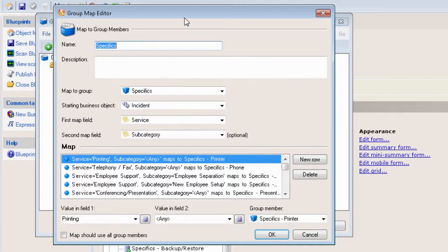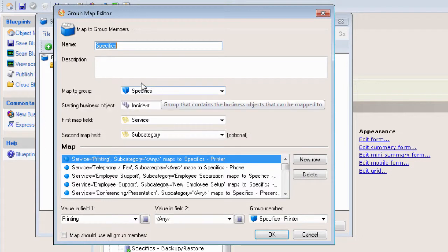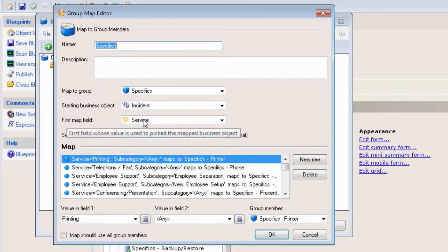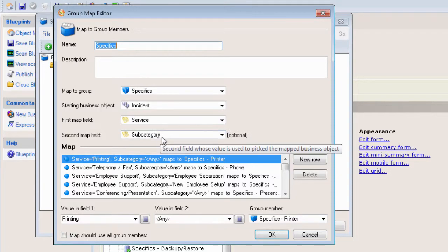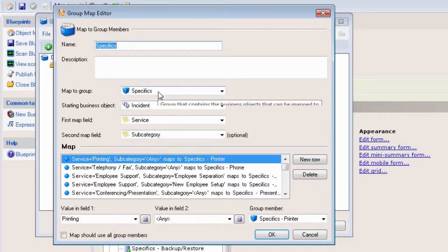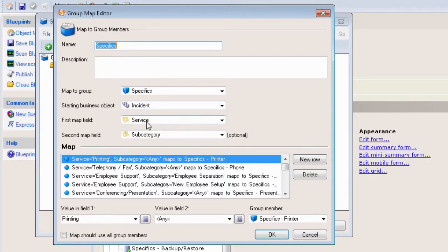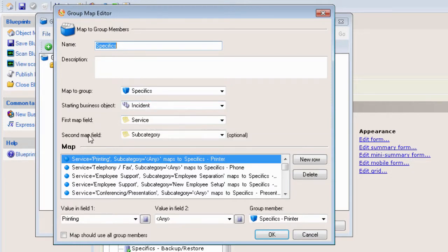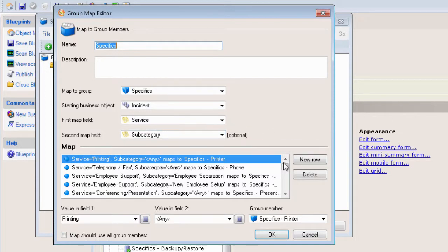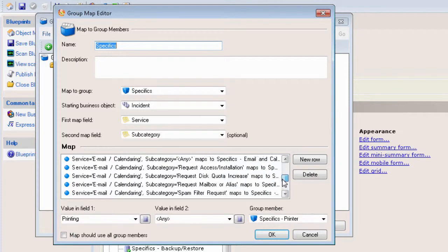You want to bring up the group map editor. Now what you'll see here is what we're mapping, what we're mapping it to, and the fields that we're using to map the specific screen. In our case, we're mapping specific screens to the incident object. We're using the service as the primary field and the subcategory as the secondary field. Out of the box, there are a lot of maps already defined for existing specific screens.